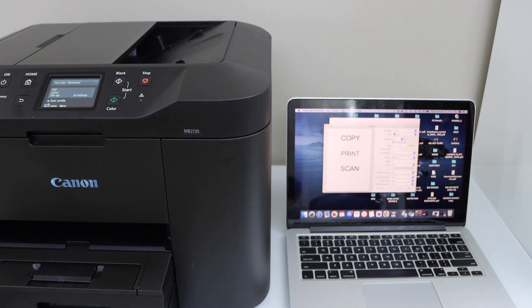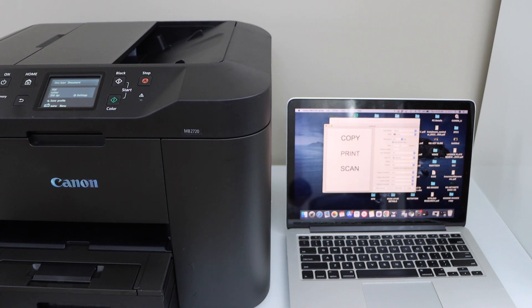That is the setup of the printer with the MacBook and then we can start using it for printing and scanning. Thanks for watching.